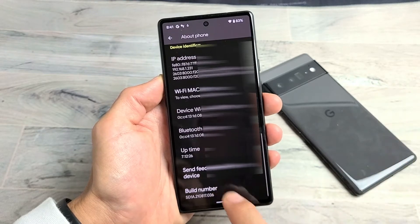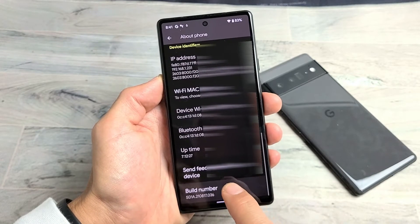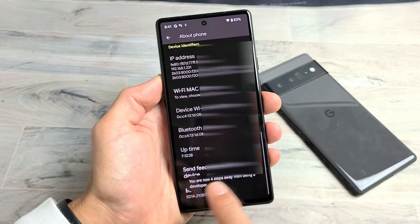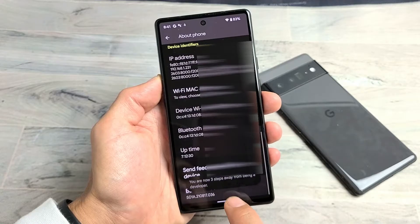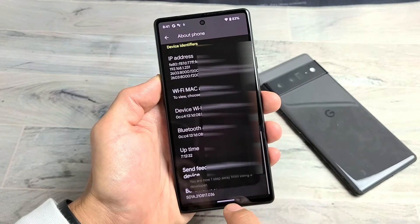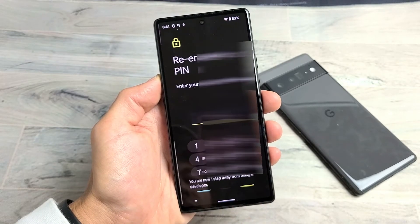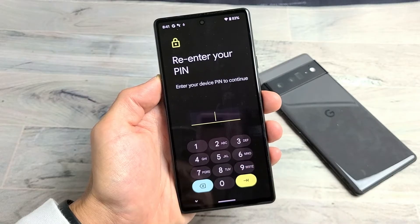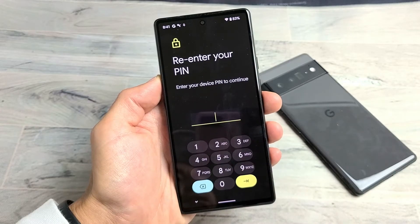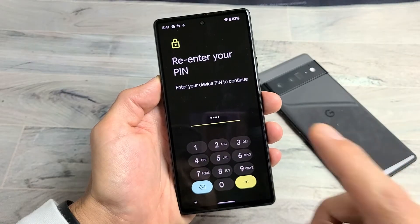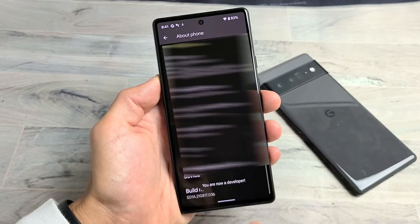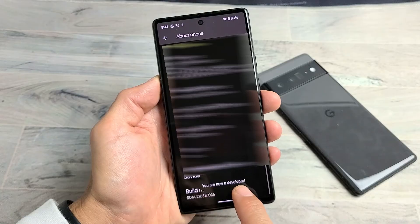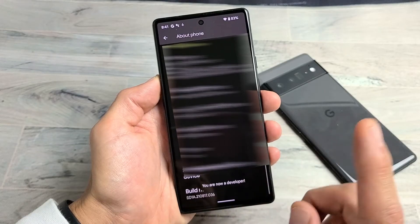We'll do it together — tap Build Number seven times. Once you've tapped it the required number of times, go ahead and enter your password. Tap OK and it says you are now a developer.